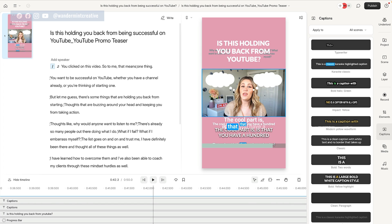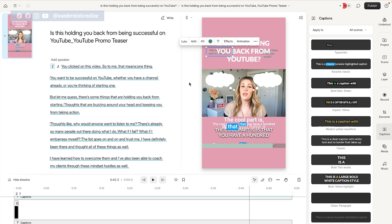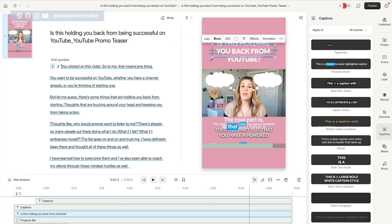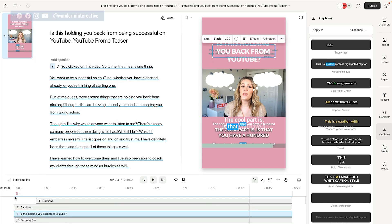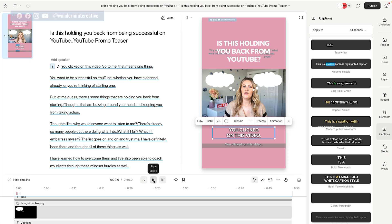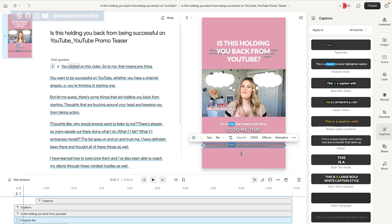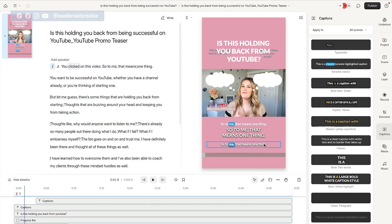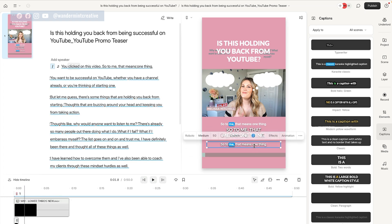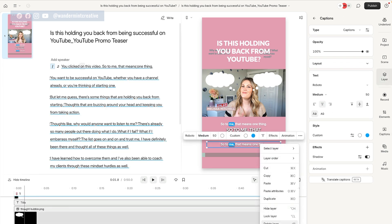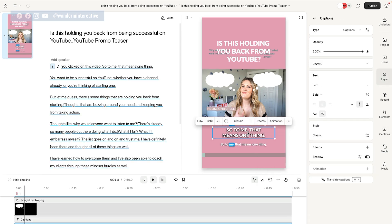You will notice that there are a bunch of different things happening in terms of what was on the original video that we edited that we might not want anymore or might need to reposition. So we're going to come back to the top and hit play just to see where we need to get rid of things or move things around. You can see there are multiple different captions happening. So I'm just going to drag this out of the way and delete some of these captions — I'll select 'delete layer.'